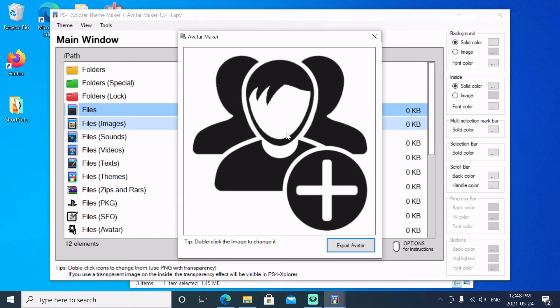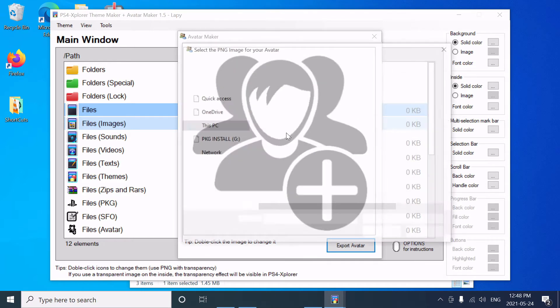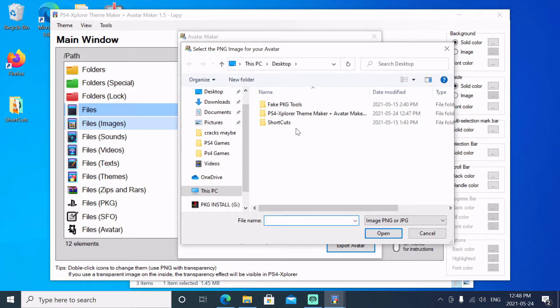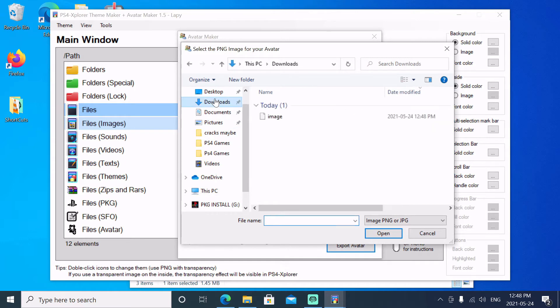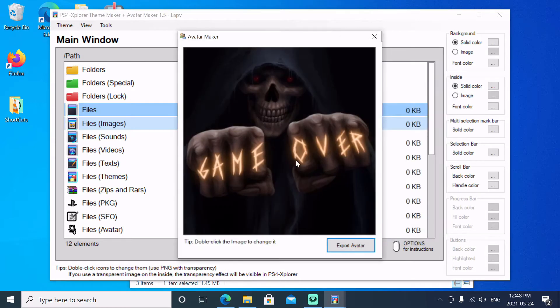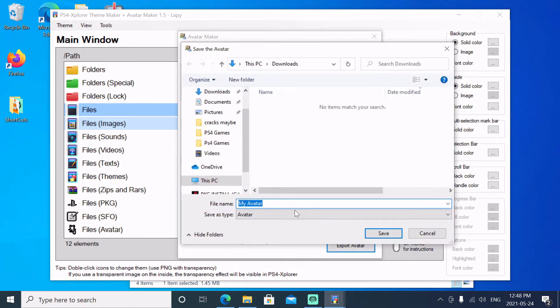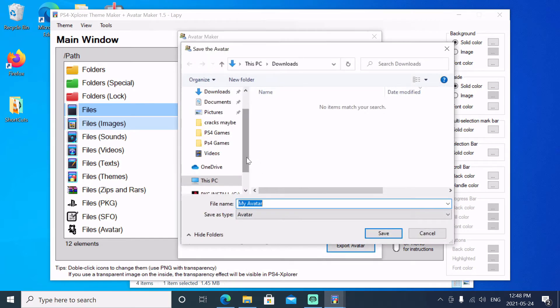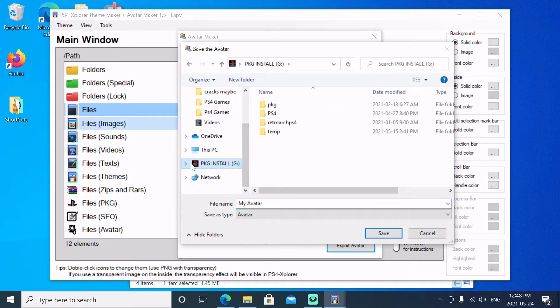Just double click here. We put that in our download folder so we'll go there and choose there. There's our Game Over avatar, so we'll hit export and we're going to export it to our USB drive.